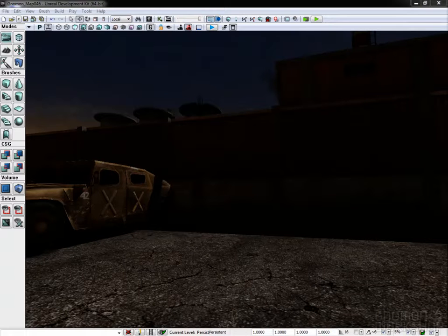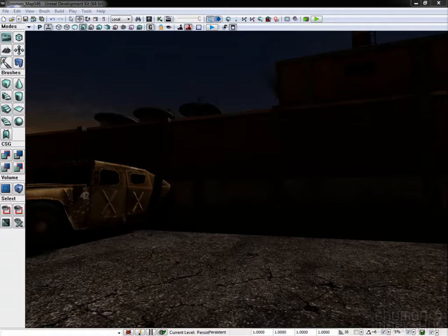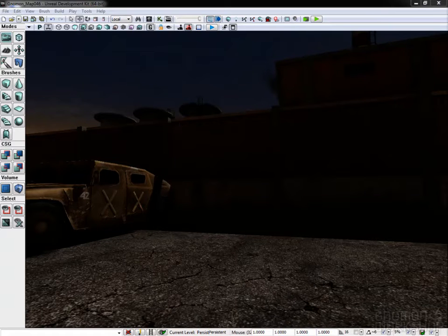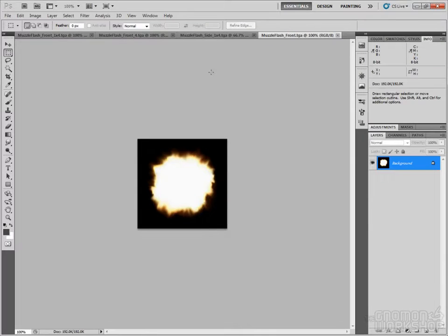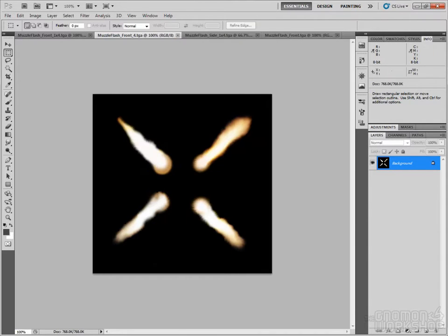We will now look at muzzle flashes. I'd like to show you two different techniques of creating them. Here are the textures I'm going to use: side, front, and some side flames.